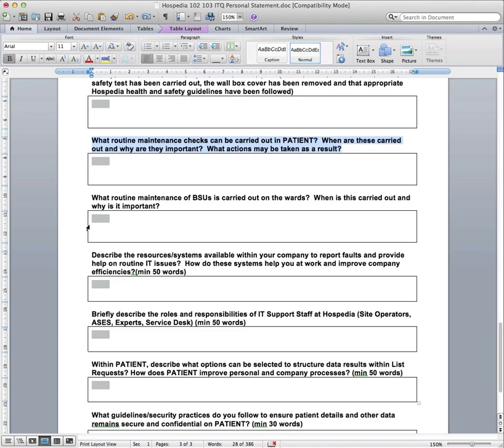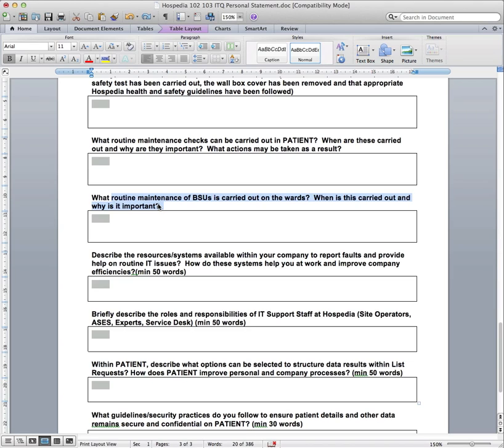So the last question was looking at maintenance checks that can be carried out in patient. And then the next one goes on to looking at routine maintenance of the bedside units that carried out in ward. Talk about how often these should be done, if there's a minimum time frame that they should be done in. And then just list some of the actual checks that you'll do when you do them. And then have a think about just make a couple of notes about why these checks have to be done. I'm sure there's a lot of things around health and safety. There's probably some legal obligations. So the question before was more what you can do from patient. And this one is like physical checks that can be carried out and why, when and where they should be done.